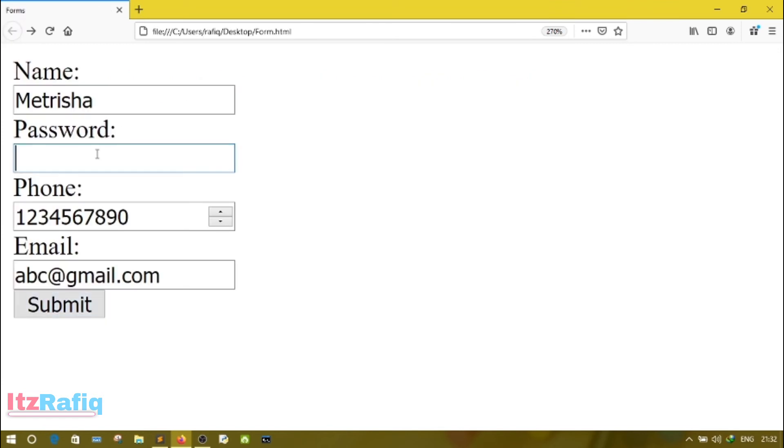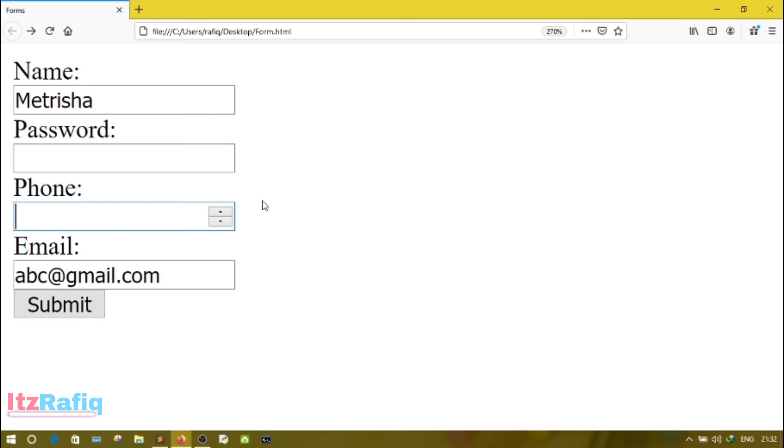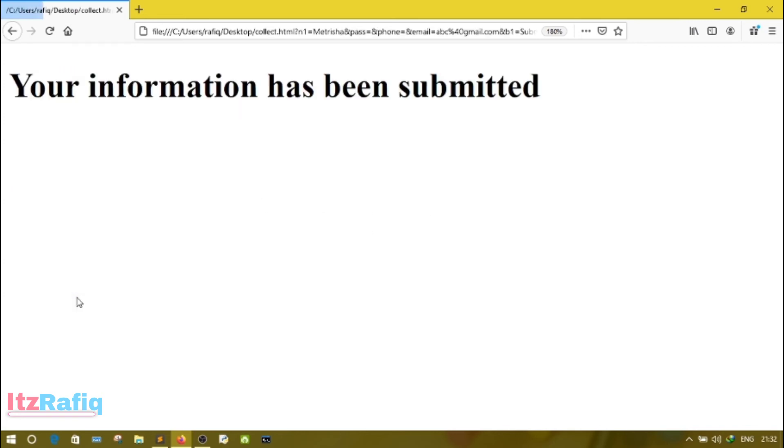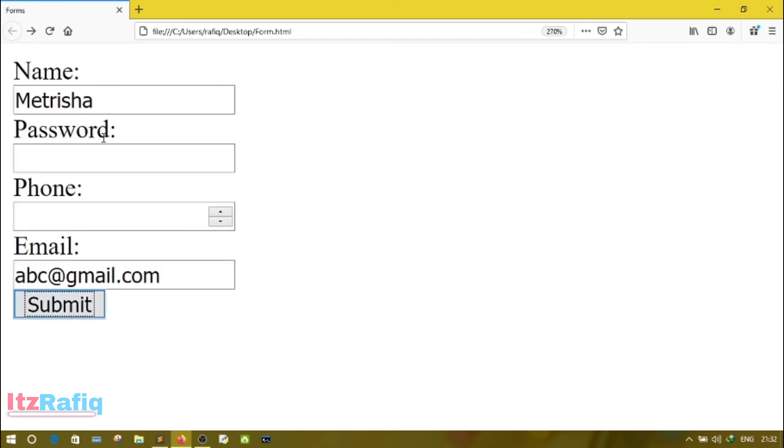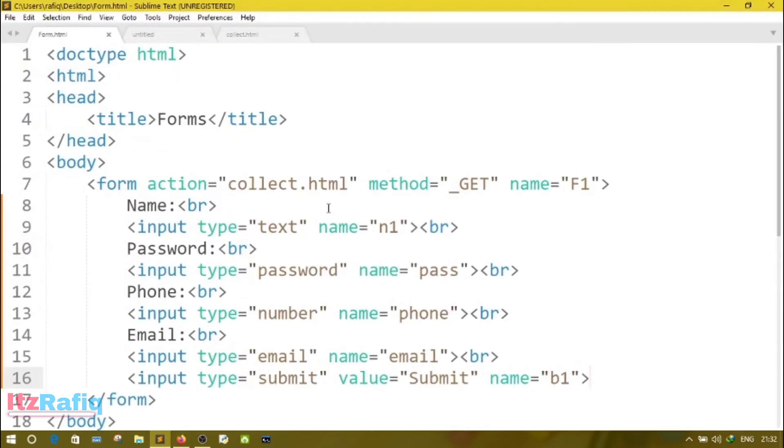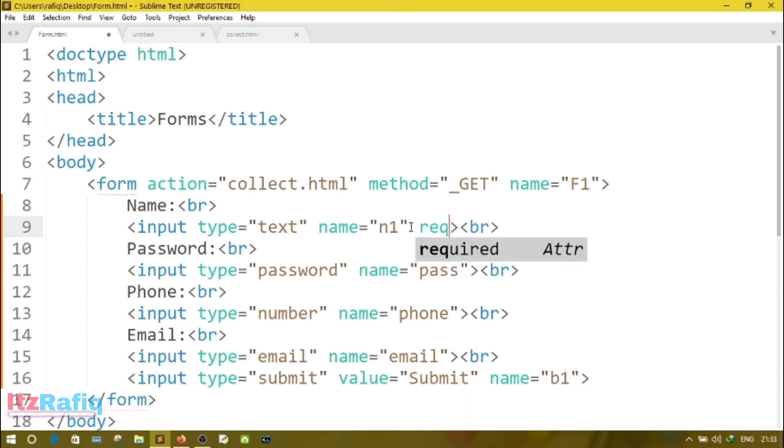Now here, suppose I didn't type the password and I forgot to write the phone number also. Just click on submit button. Still accepting the information. Now to make your field compulsory so that the user must enter something on that field, you can write required.